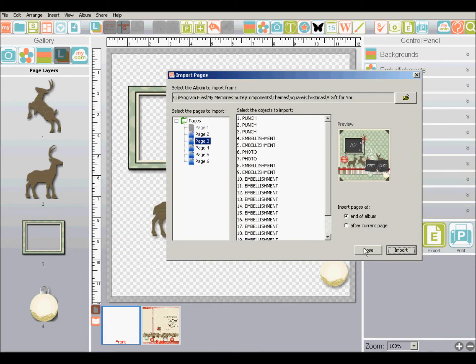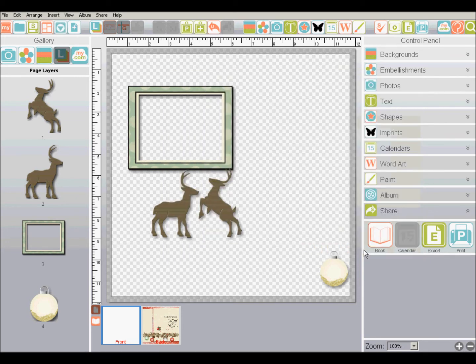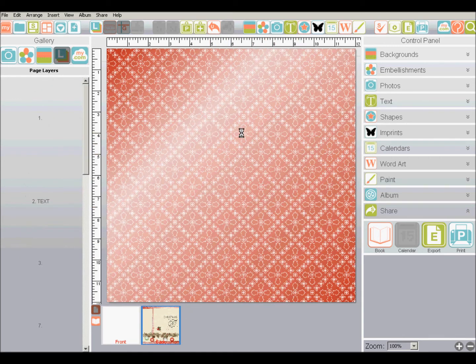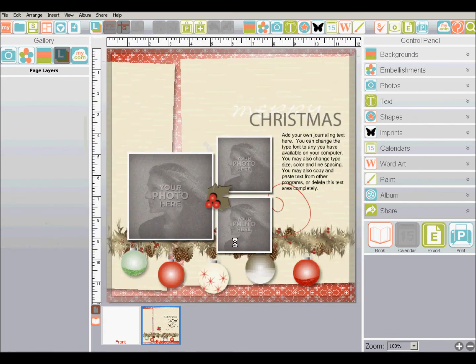And there you can see in the background those have imported onto my page. And when I'm done, just click close. And there are the embellishments that I imported on that page. And here's the page that I imported. And you can import multiple pages.